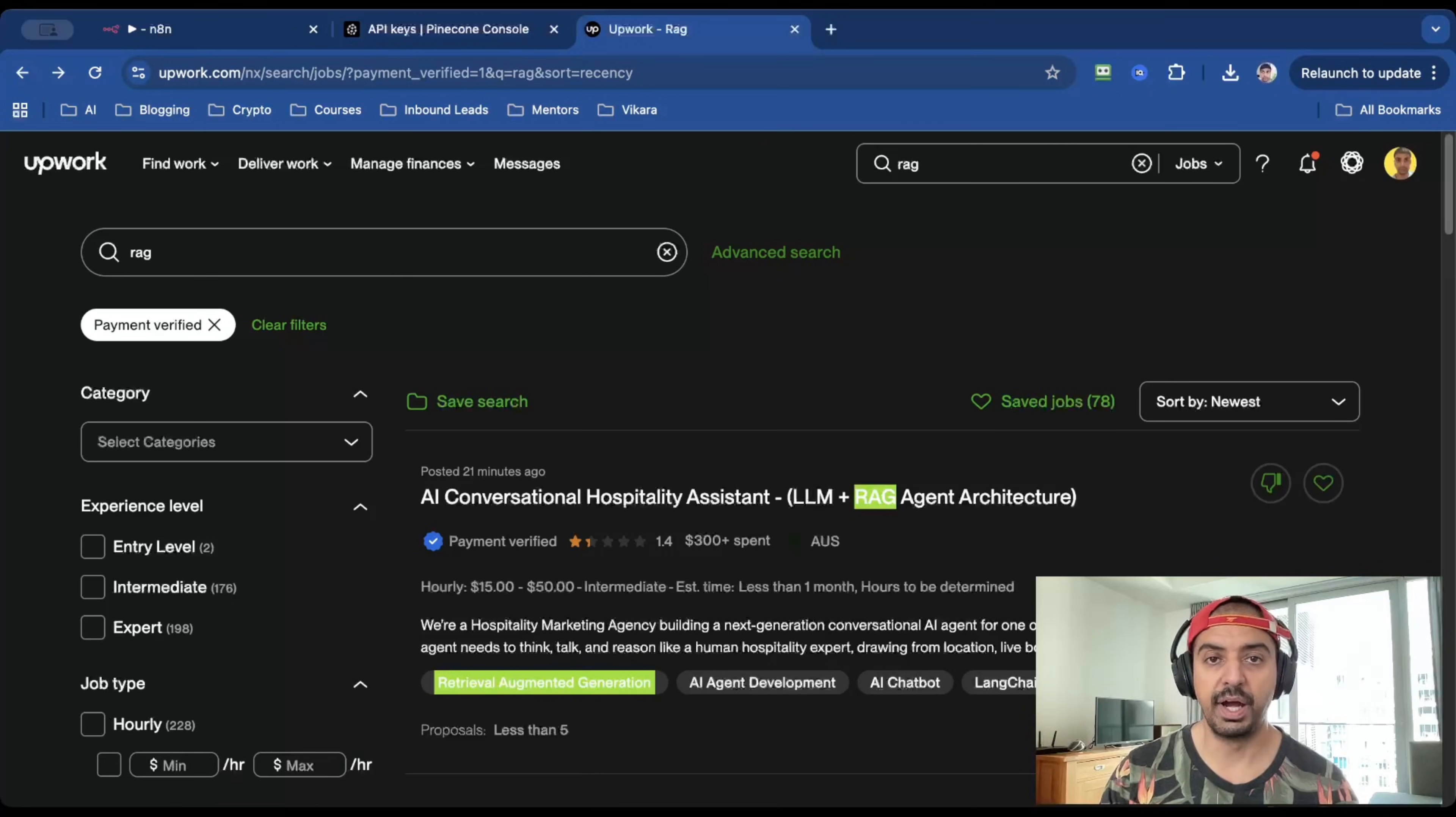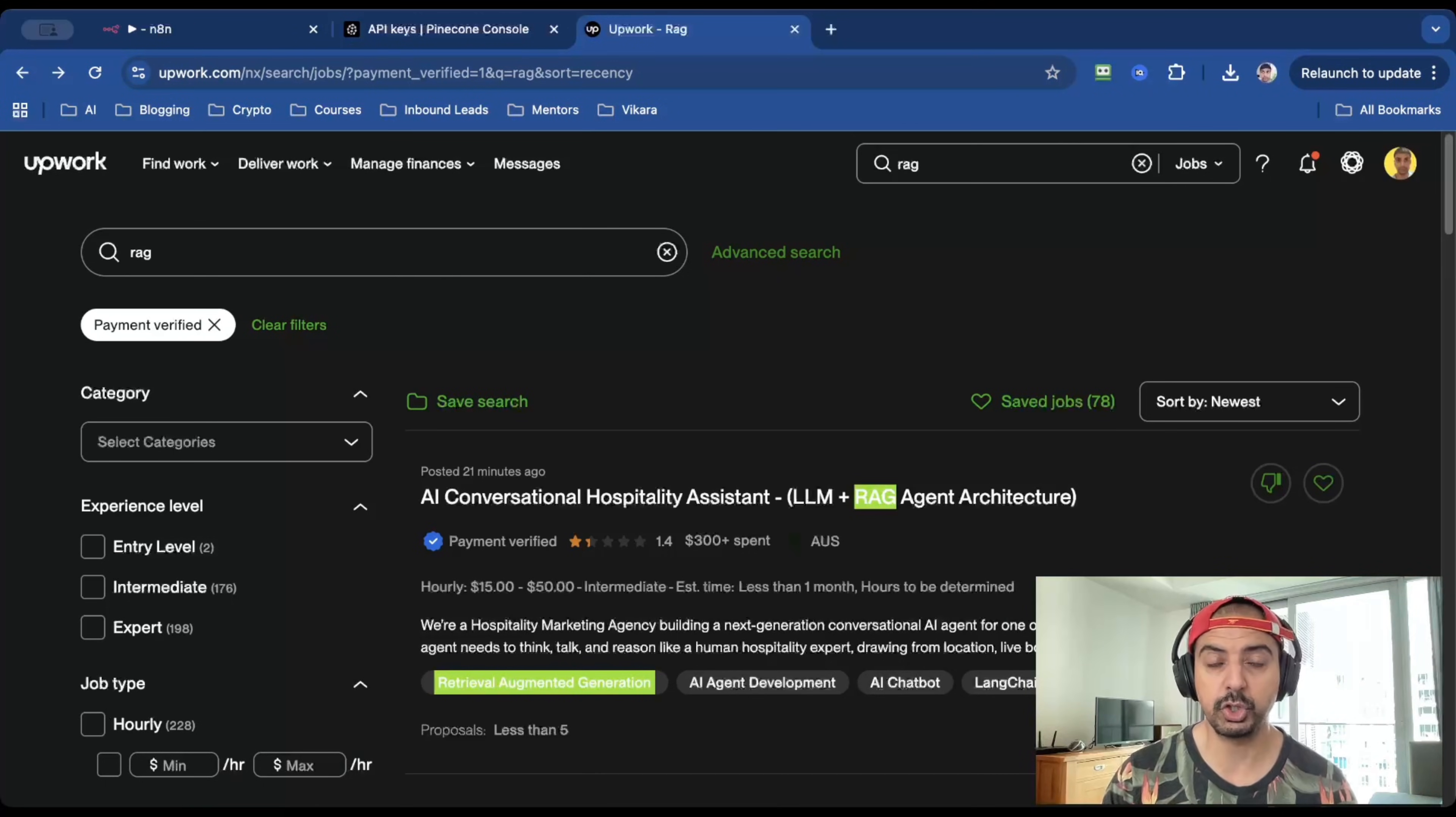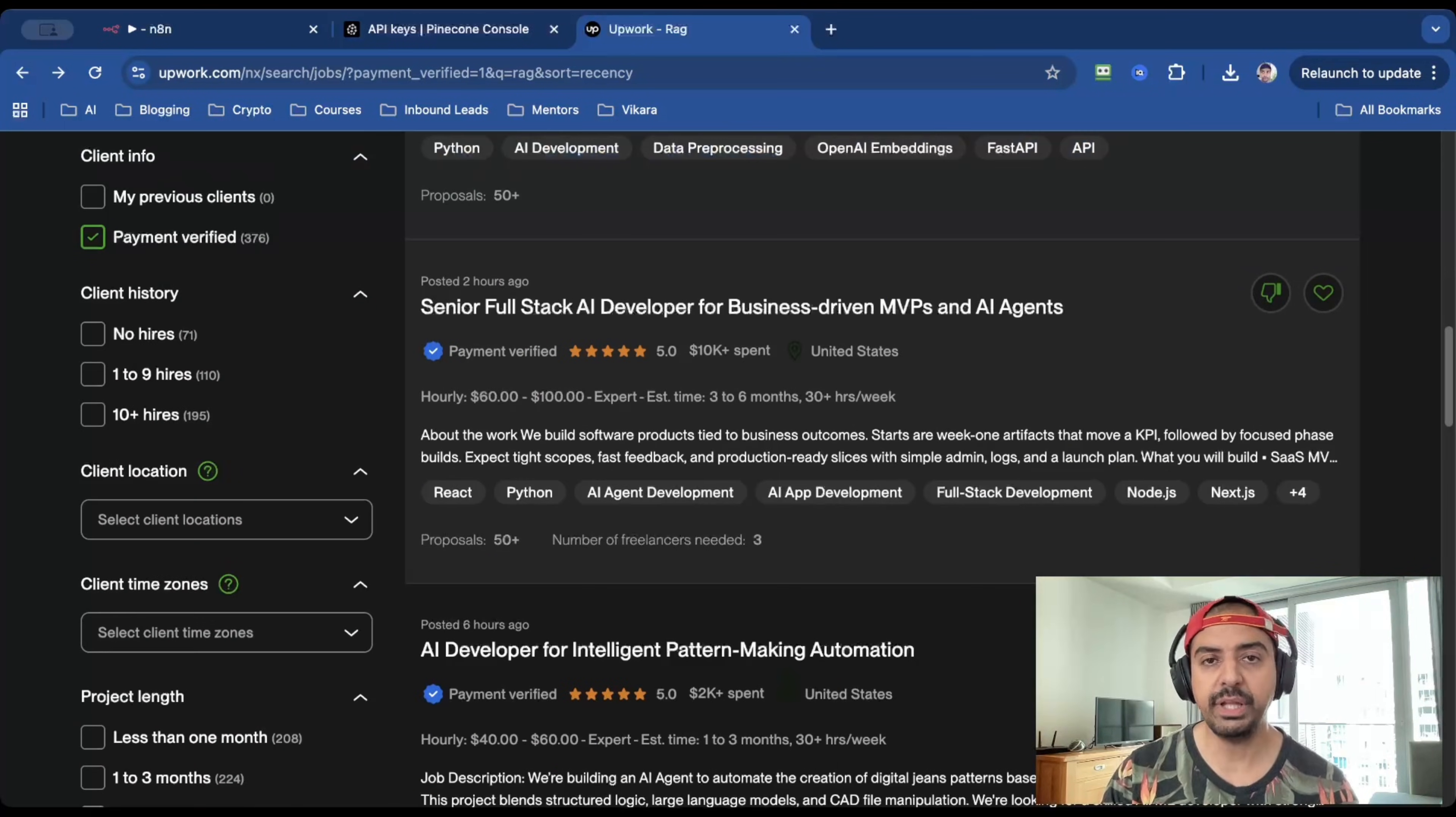This is more of an FYI. And there you have it. A very simple RAG system that took me about 15 minutes to create, and it can retrieve any data that you put inside of Pinecone's vector. But how do you turn this into a business or a service and get clients to pay you $60 to $100 per hour? Well, let me show you. Head over to my favorite platform, which is Upwork.com and do a search for RAG.